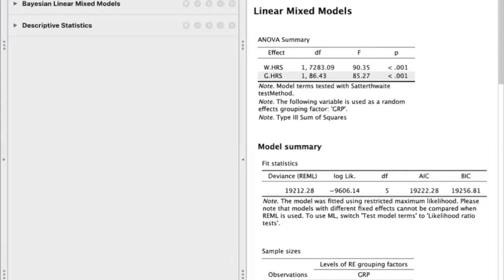Hello, my name is Carissa, and today I'll be showing you how to do a frequentist linear mixed model using JASP.